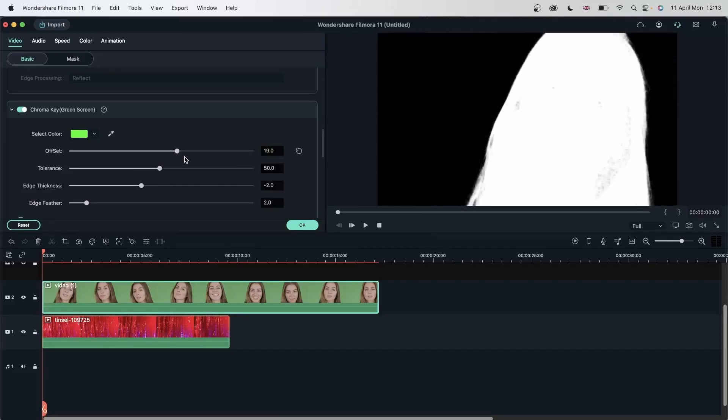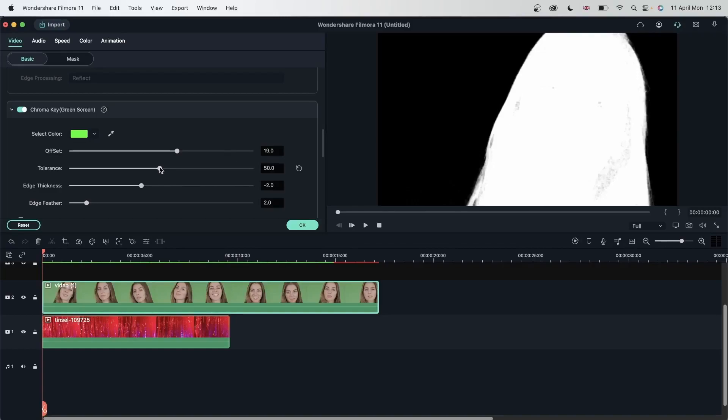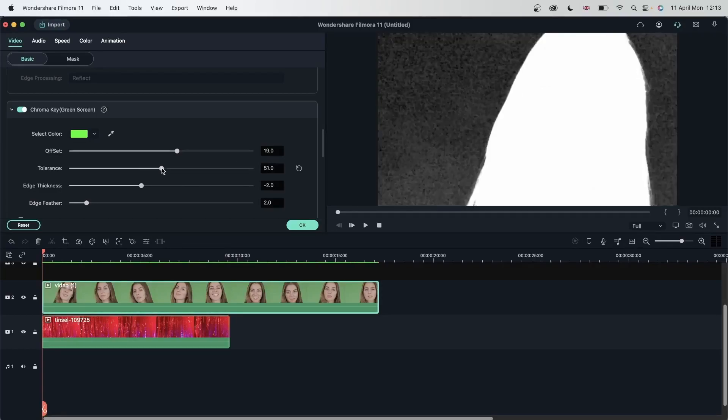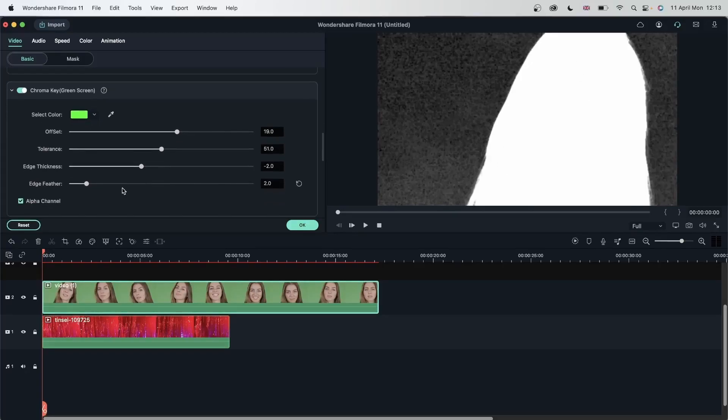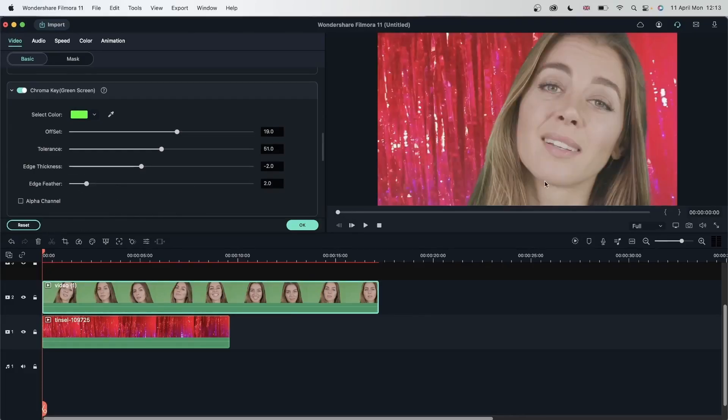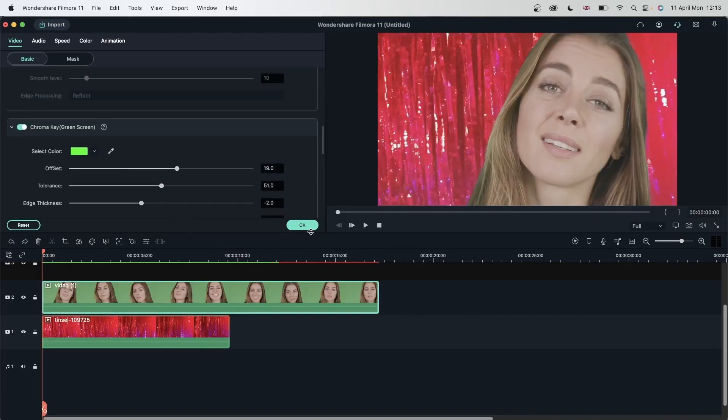So drag the offset slider to the right until you're getting the color black. Here we are. And now we have lost some of the areas on the subject. So we need to work with the tolerance. Drag this to the right slightly. Just until you're getting this flat effect. If needed, you can add feathering or thickness, but this is all right for me. Turn this off. And now I'm getting a better effect.